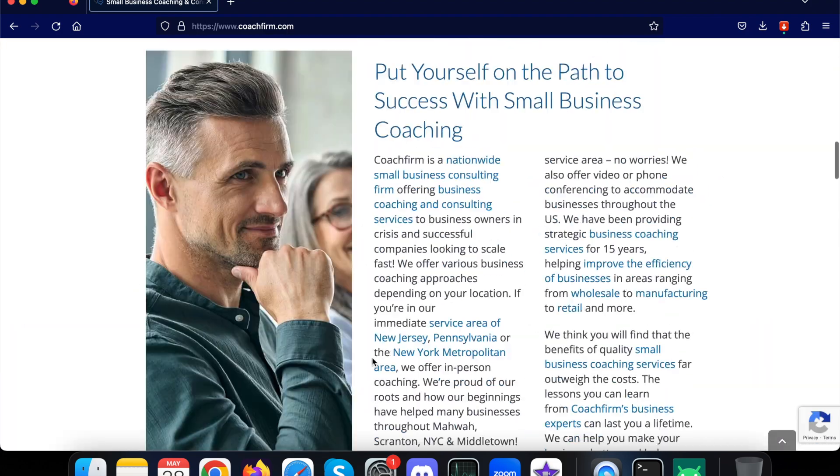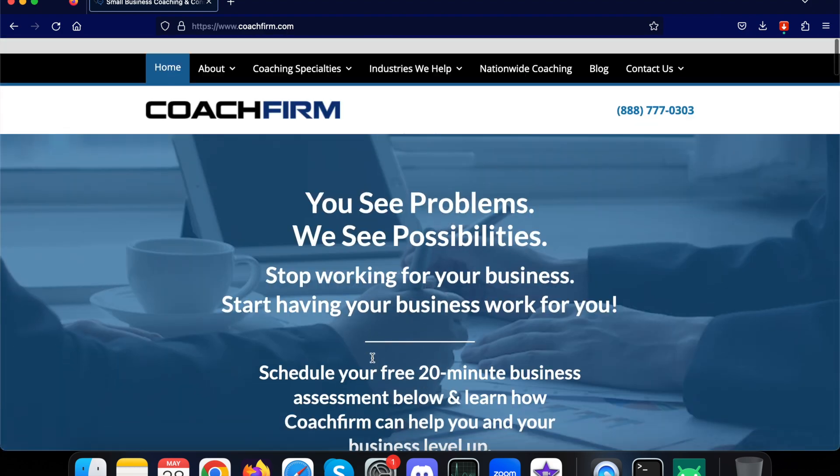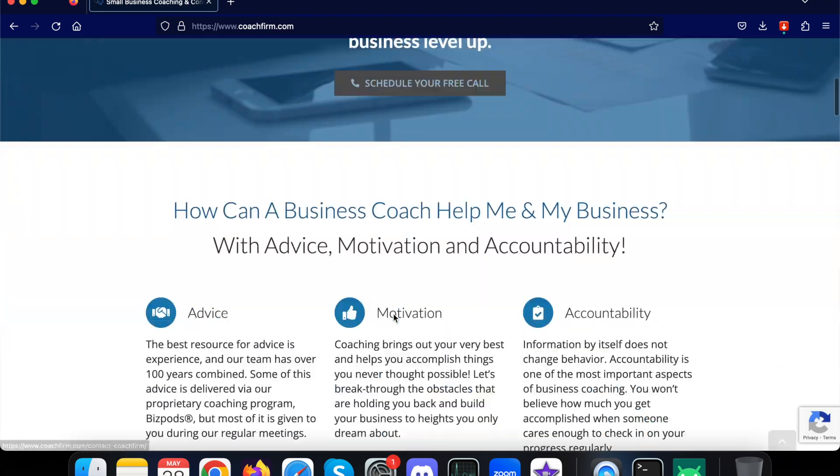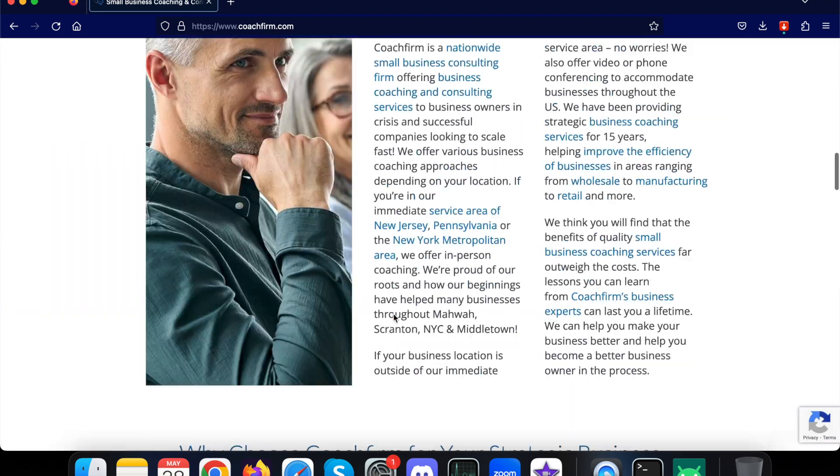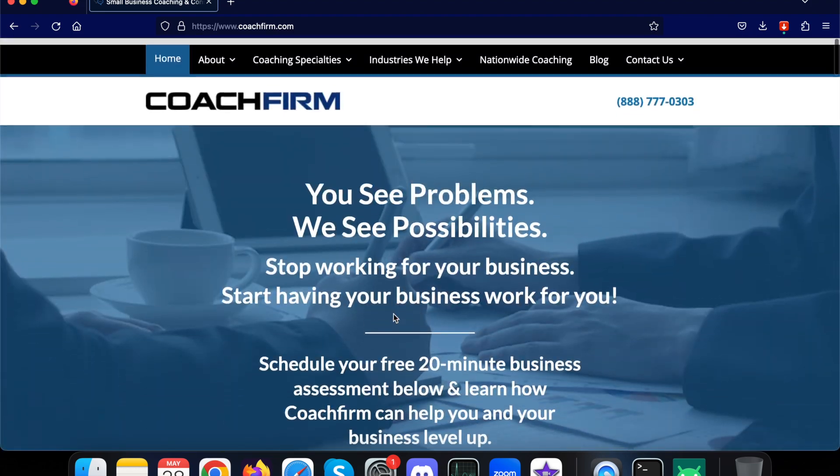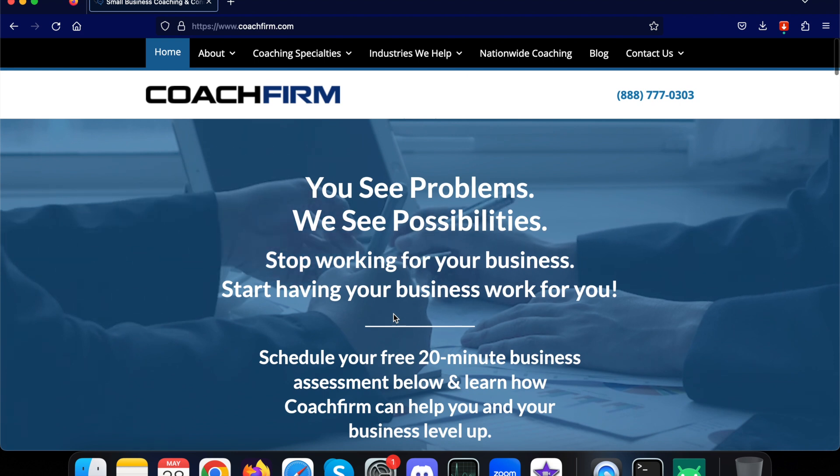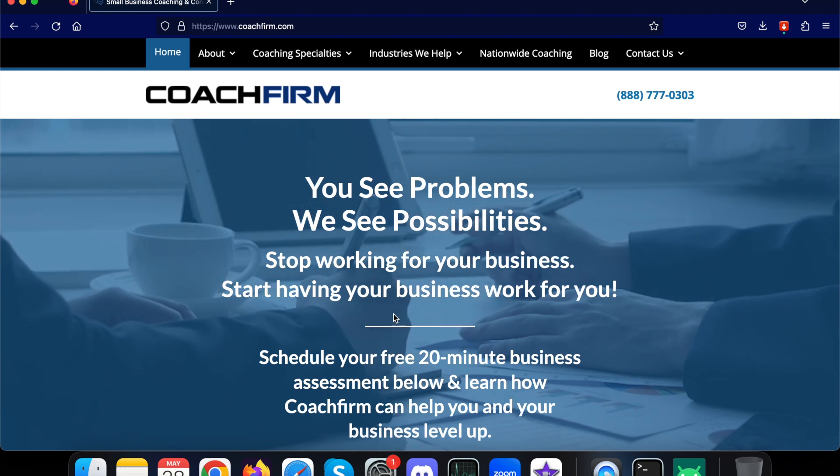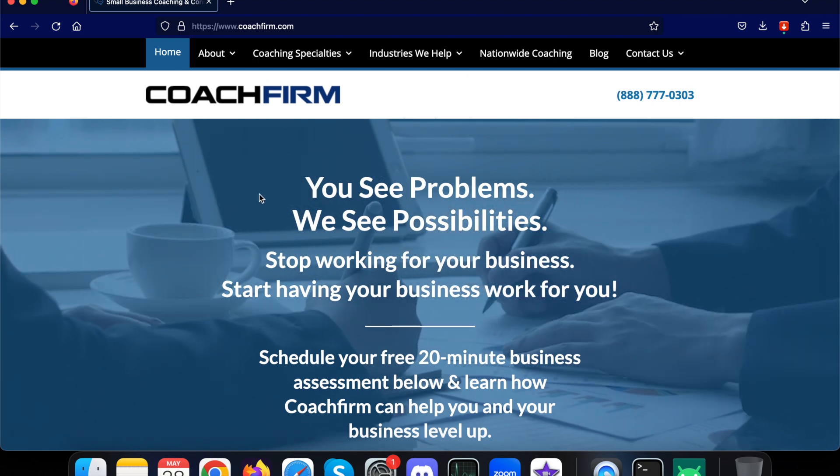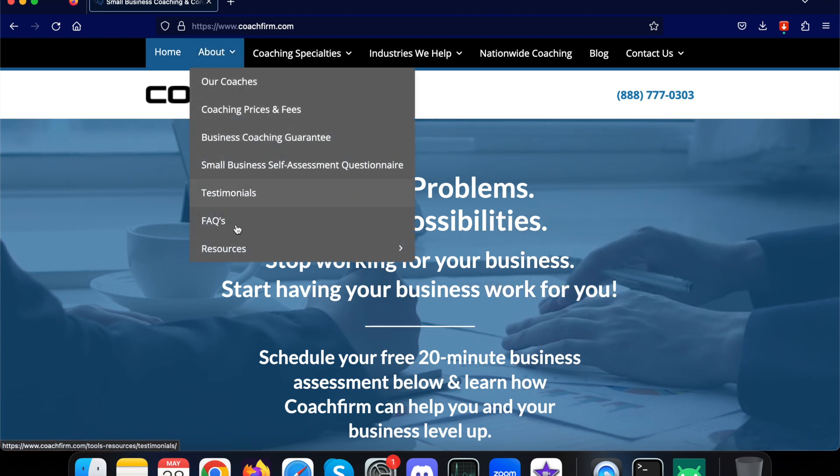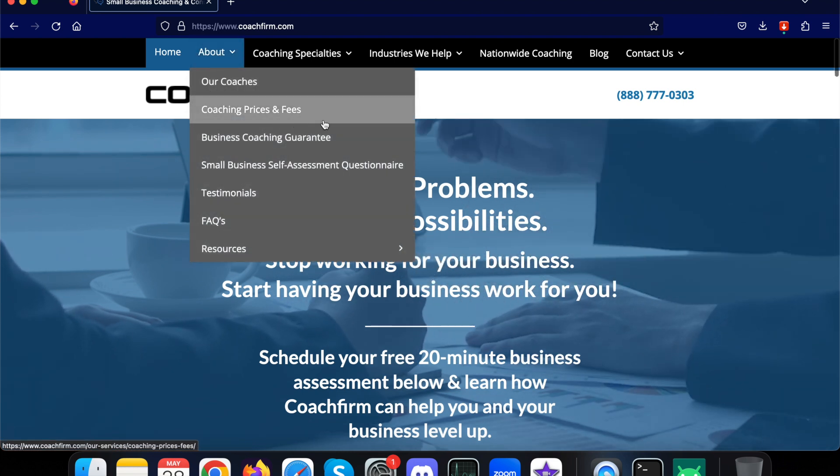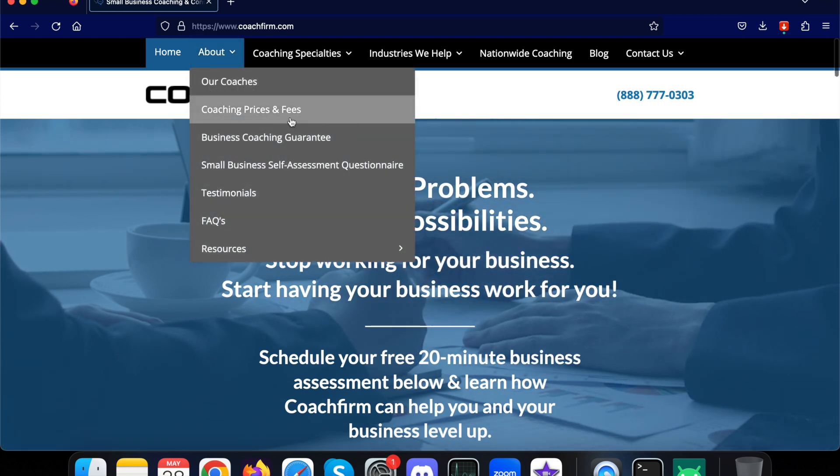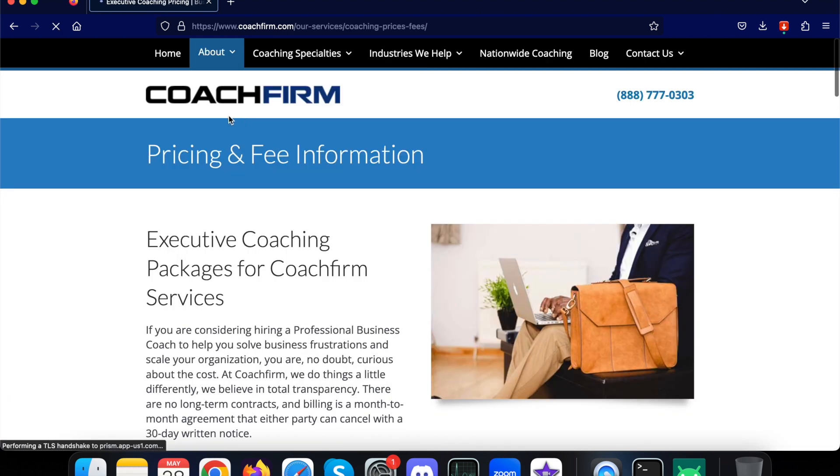What we are doing is we have captured all the information about this particular business and provided this information to the chatbot so it can answer any kind of questions related to this business. They have a lot of pricing information and those kinds of things as well. Let me open this particular page - Pricing and Fee Information.